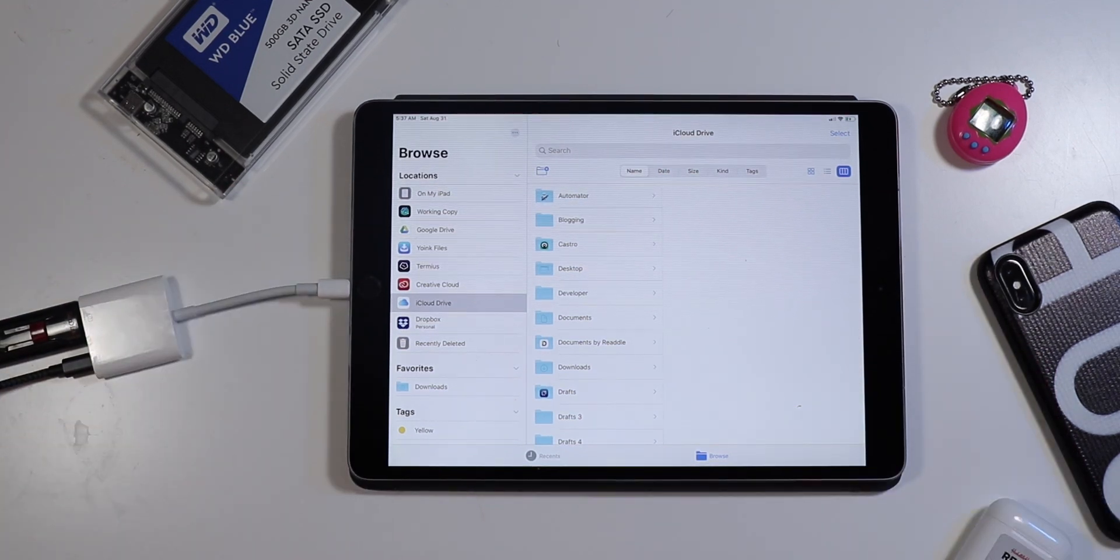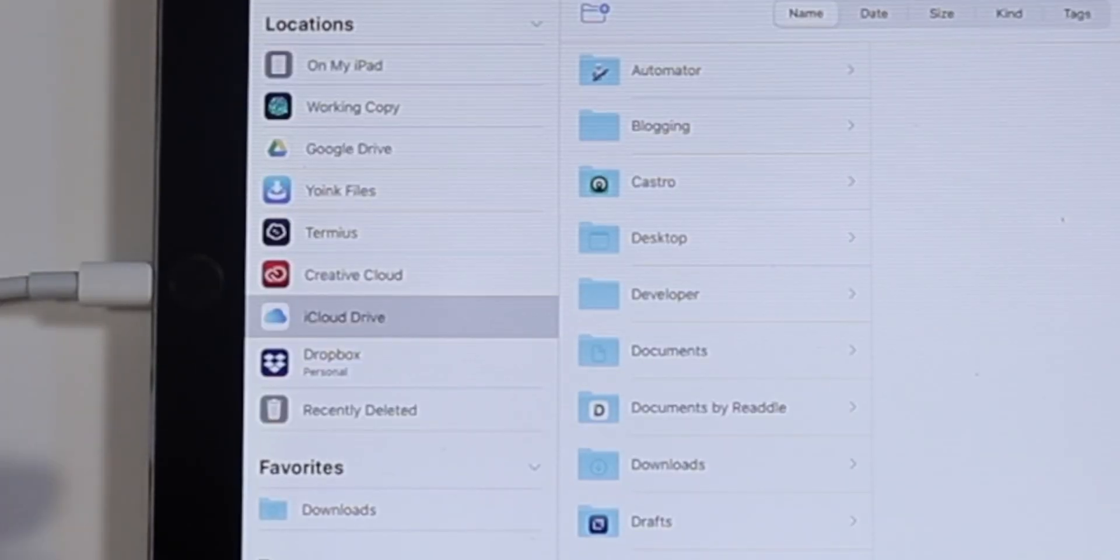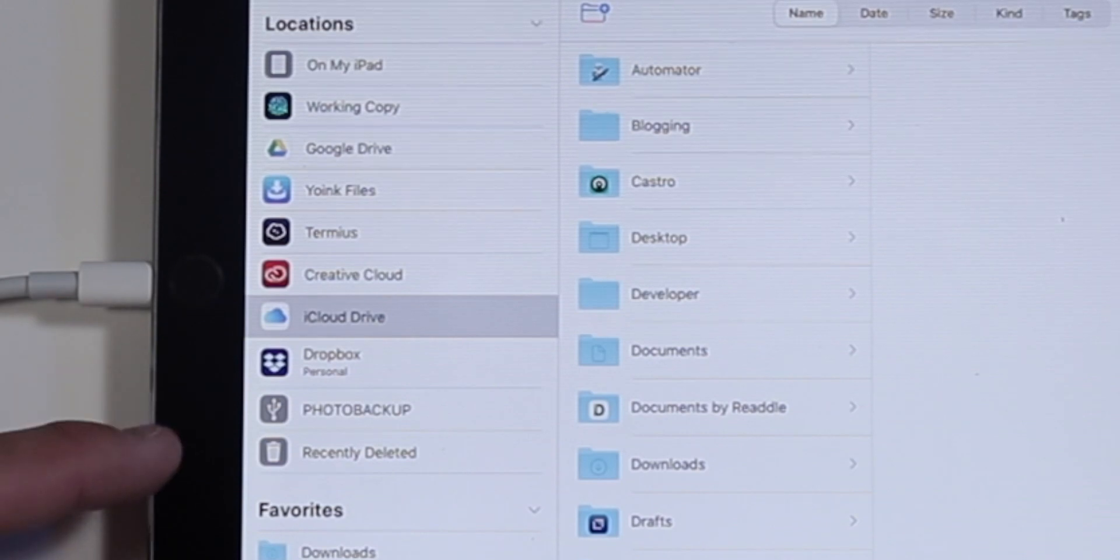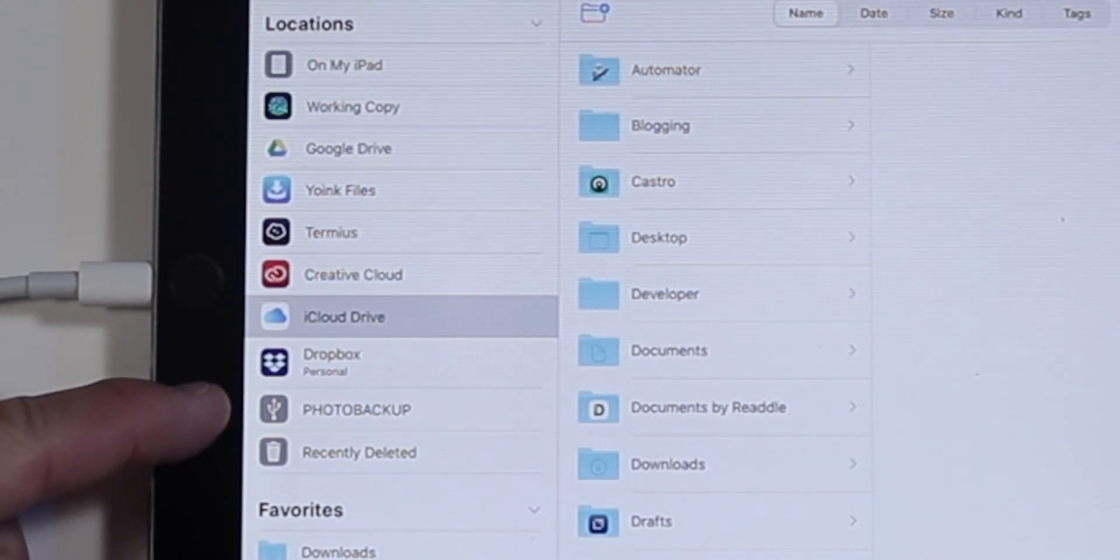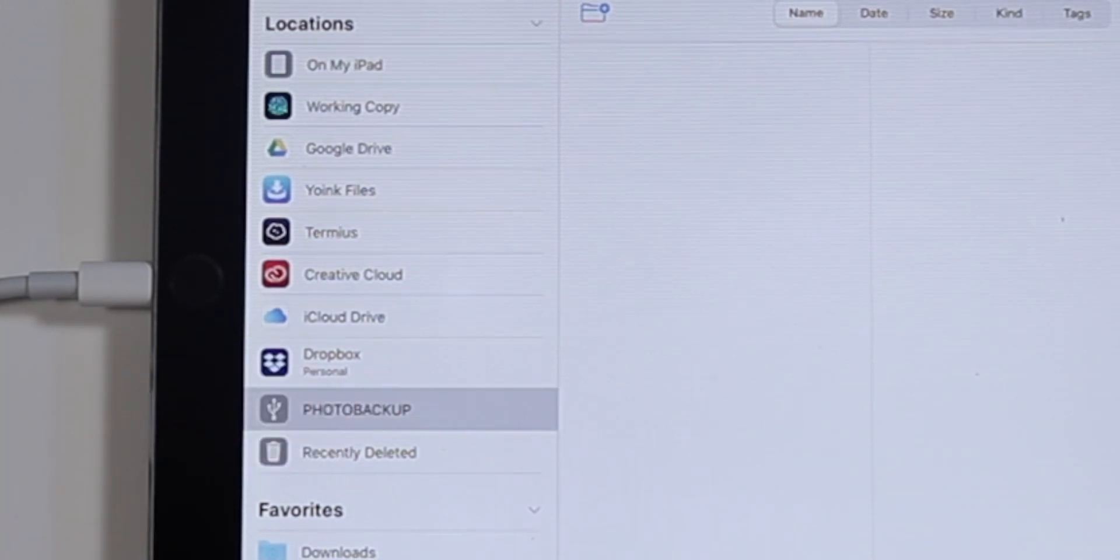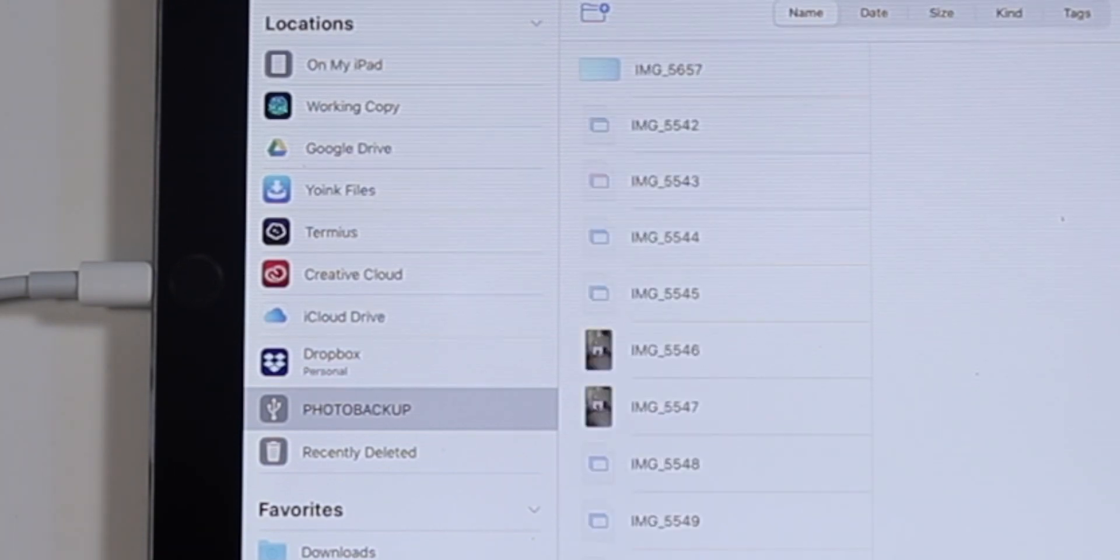Once connected, your external media should show up in the Files app, allowing you to access those files, throw them into other applications and work on them, or move them either to cloud services or to your iPad's local storage to work on later without the flash drive attached.